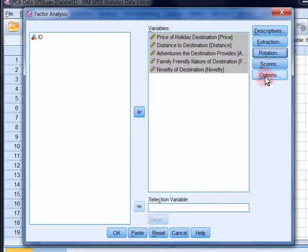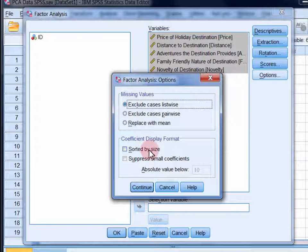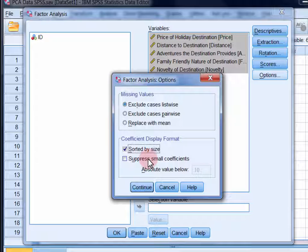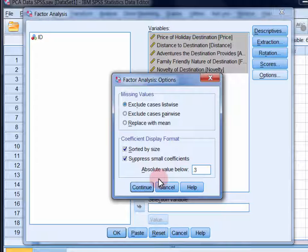Finally, in options, select sorted by size and suppress small coefficients, and change the absolute value below to 0.3. And the reason that we're doing this is to make interpretation of the output easier.